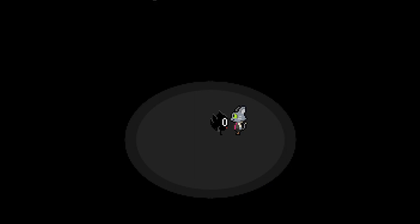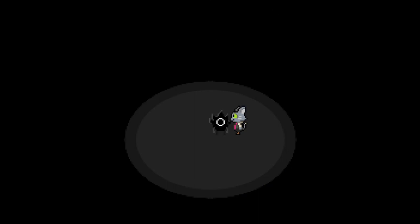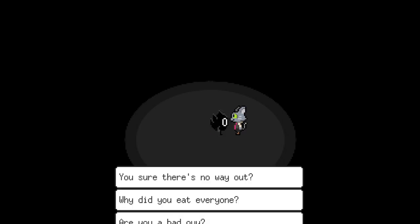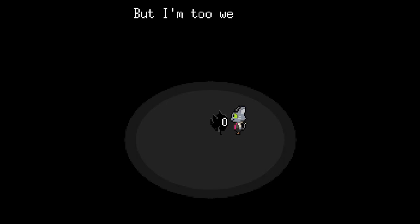What's up? I don't want to go home. Sorry. It's not gonna happen. There's no escaping this place. You sure it doesn't work out? Only you can leave. Only I can leave the nightly. But I'm too weak now. I kind of lost my...